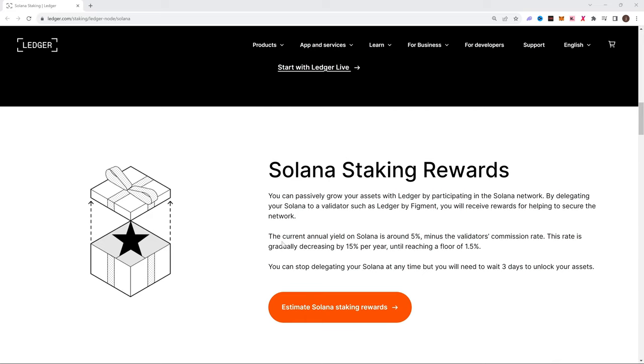Staking in Solana is going to be quite simple. I'm going to be using Ledger by Figment's Validator. If we take a look right here, the current annual yield on Solana is around 5% minus the validator commission rate. This rate is gradually decreased by 15% per year until reaching a floor of 1.5%. So let's get into the actual staking process.